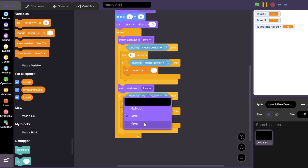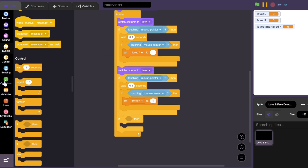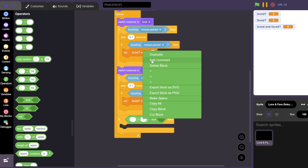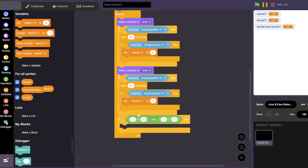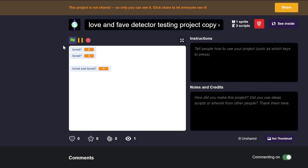Let's duplicate it for the fave detector too. And finally, if both loved and fave are equal to 1, we'll set the loved and fave variable to 1 as well. And as you can see, it works great.